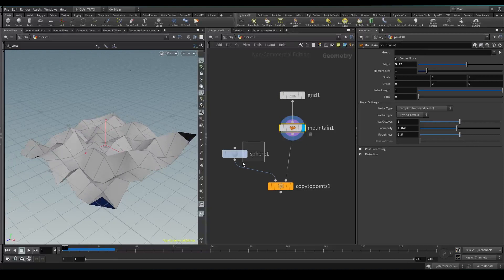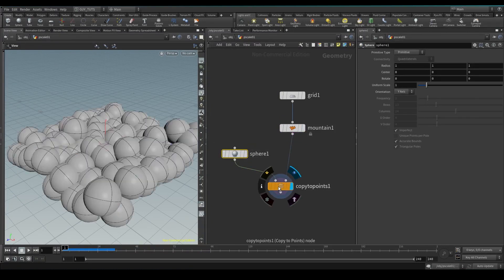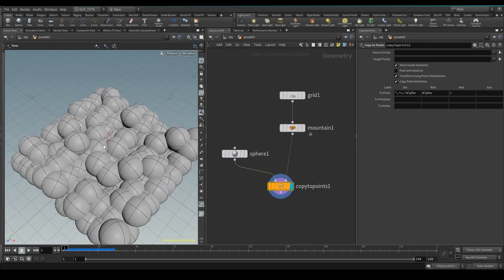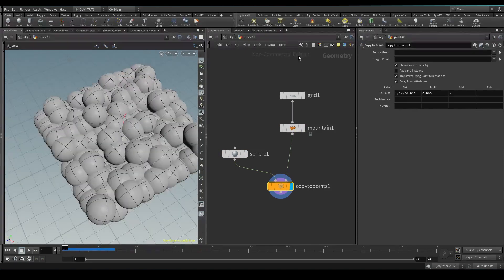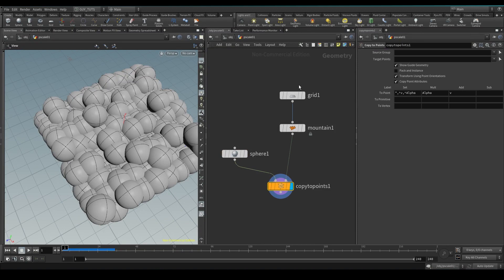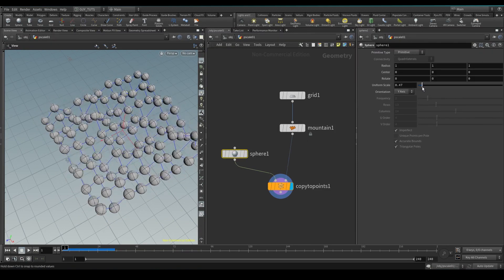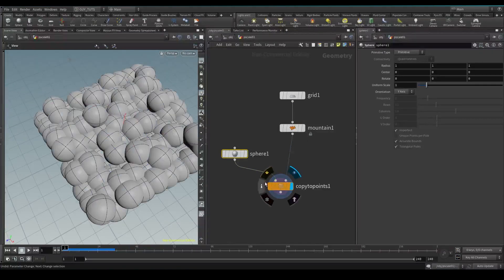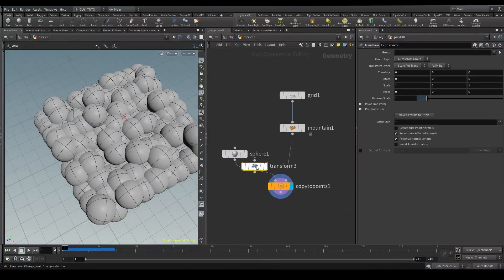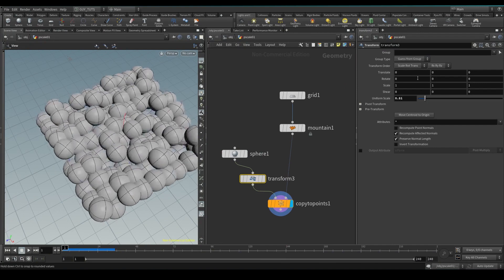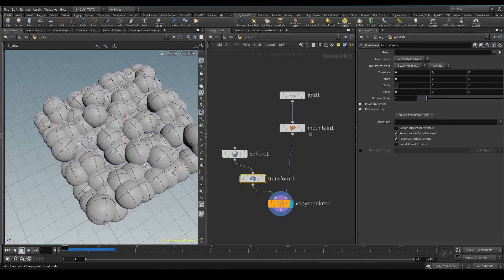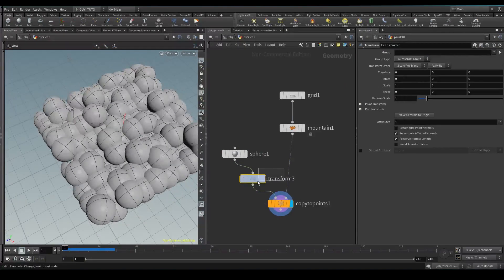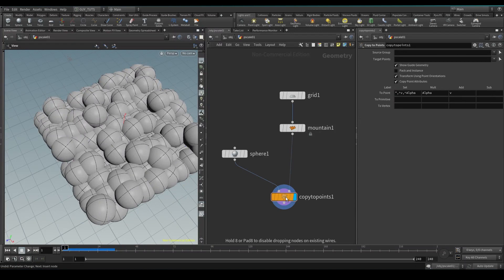A sphere with a scale of 1 and copy to points, so now this copy to points is going to copy the sphere onto each point. Now if you want to scale it down you can either scale it like this uniformly, or you can drop down the transform and do uniform transforms like this and scale it like that. But if you want to do individual scaling for each point, you need to do something a little bit more complex and that is where P scale comes in.